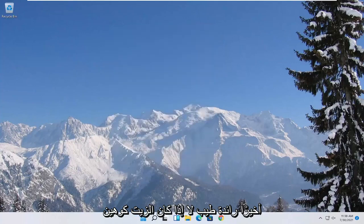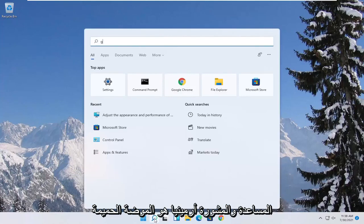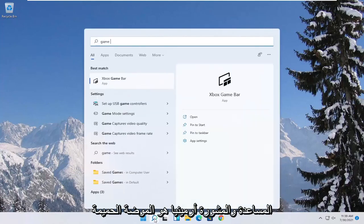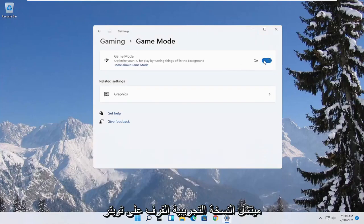Now you also want to go ahead and open up the start menu. Type in game mode. Best match to come back with game mode settings. Go ahead and open that up. Make sure game mode is turned on.